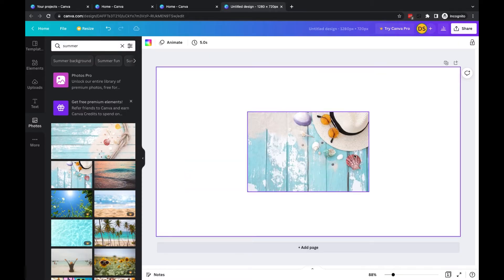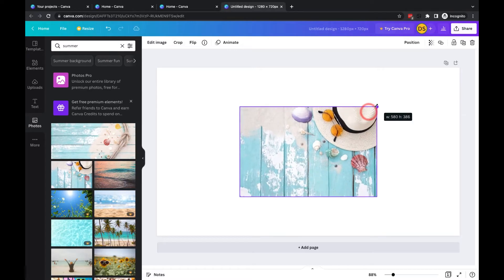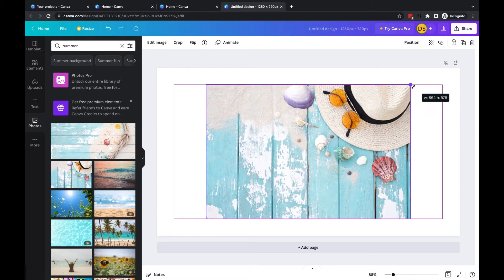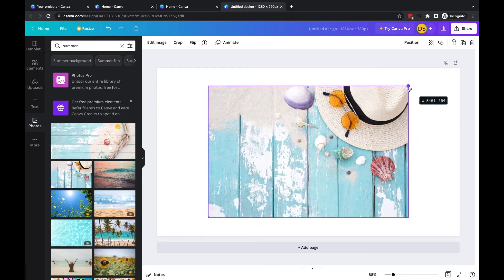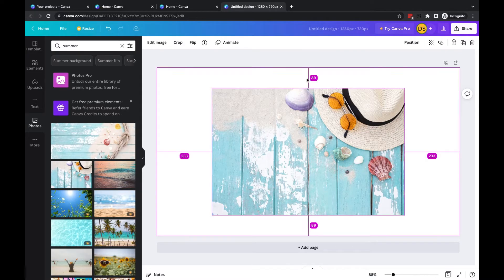This time instead of resizing using a corner point which will resize from the opposite corner, I'm going to hold the alt key and you will see it resizes from the center. That way we can keep the image aligned both in the center for the horizontal and the vertical.